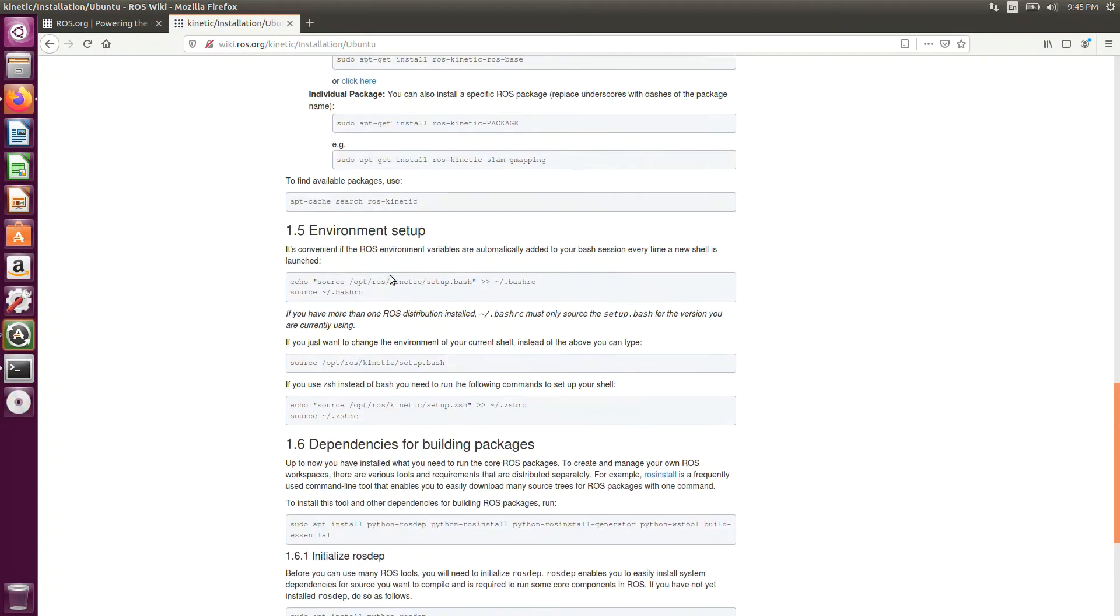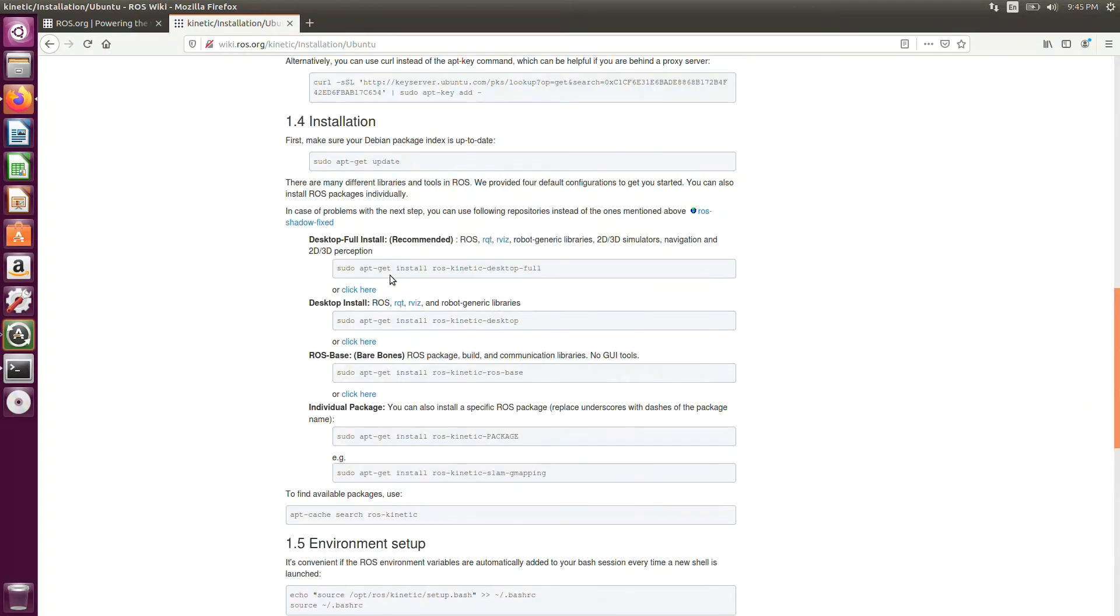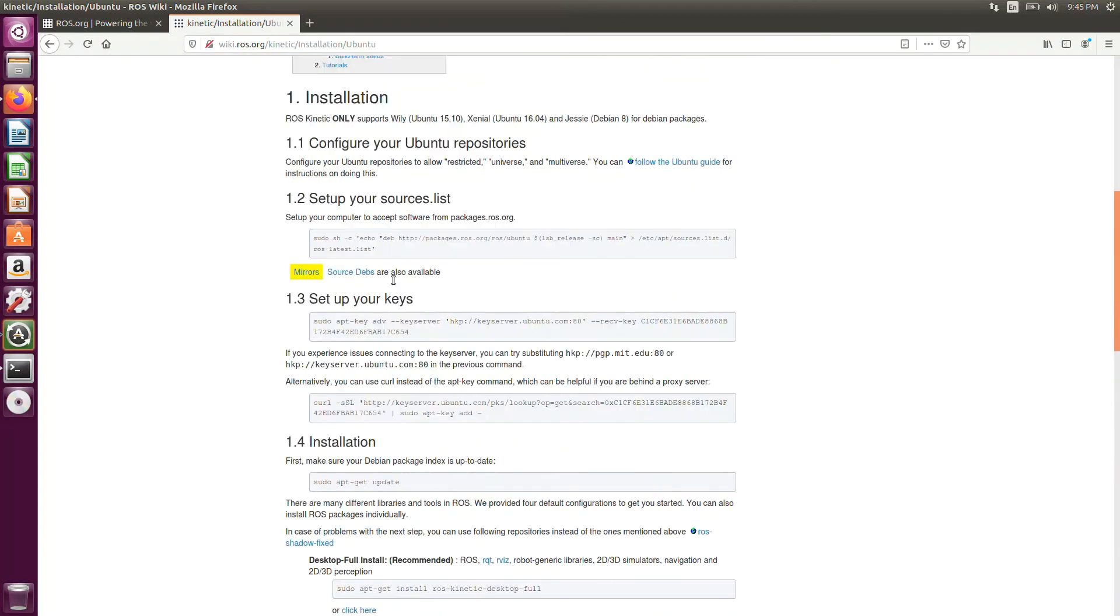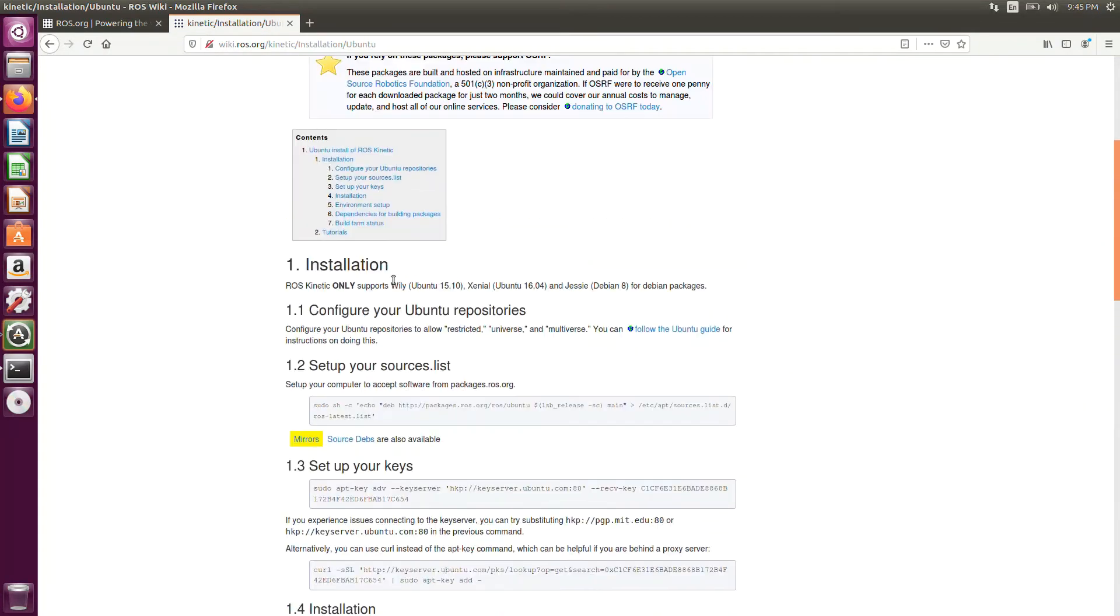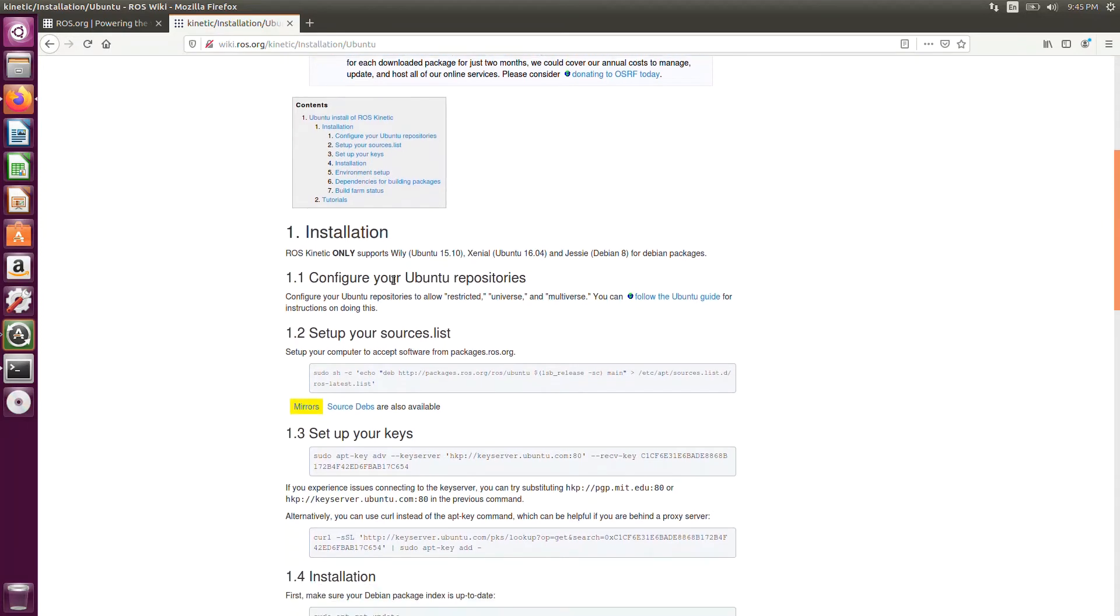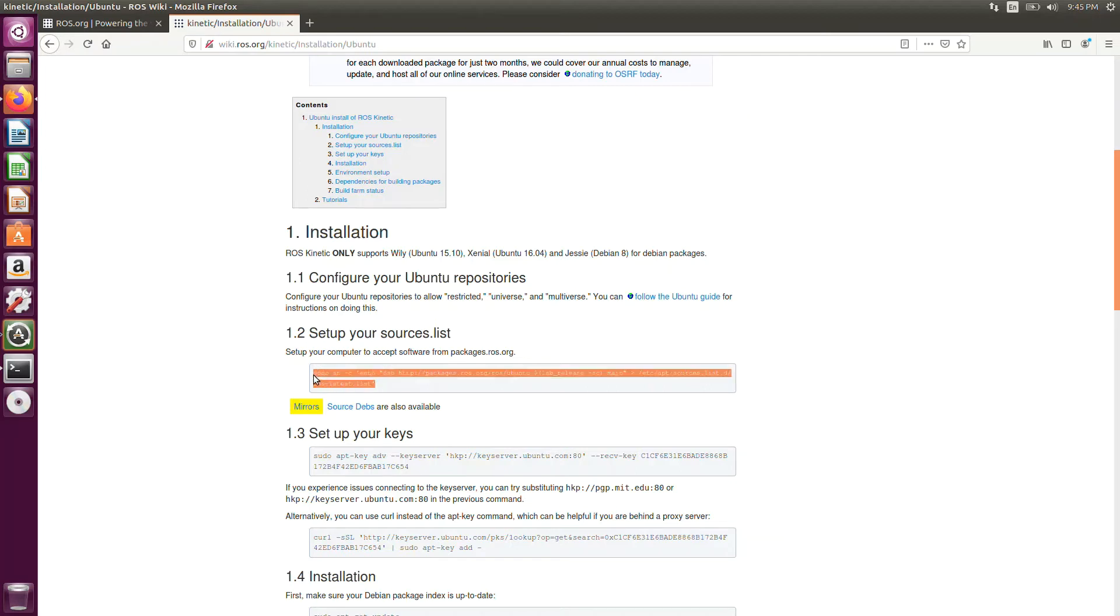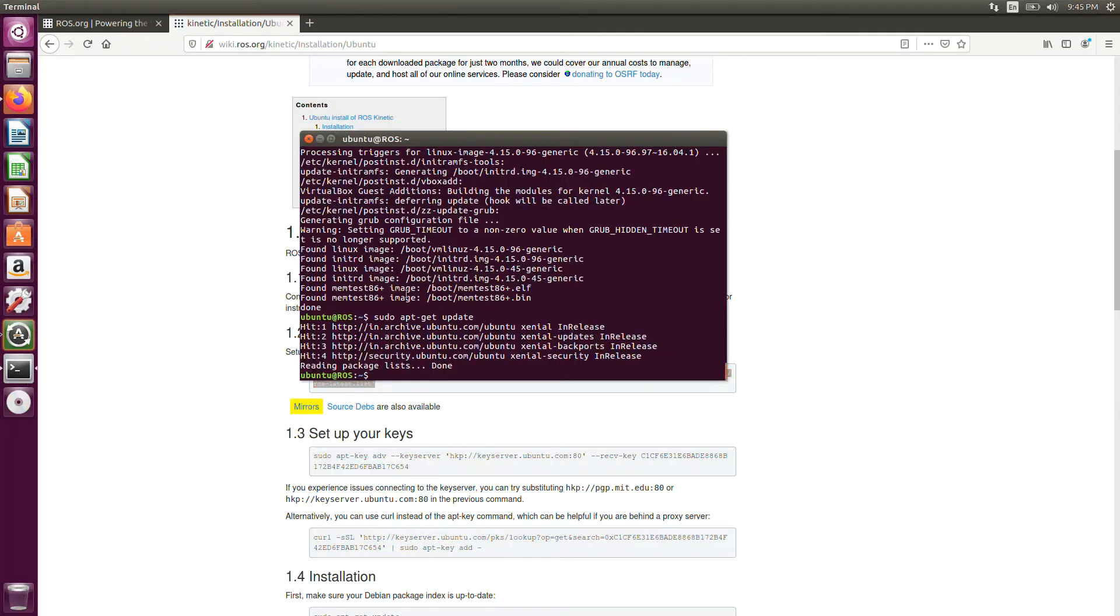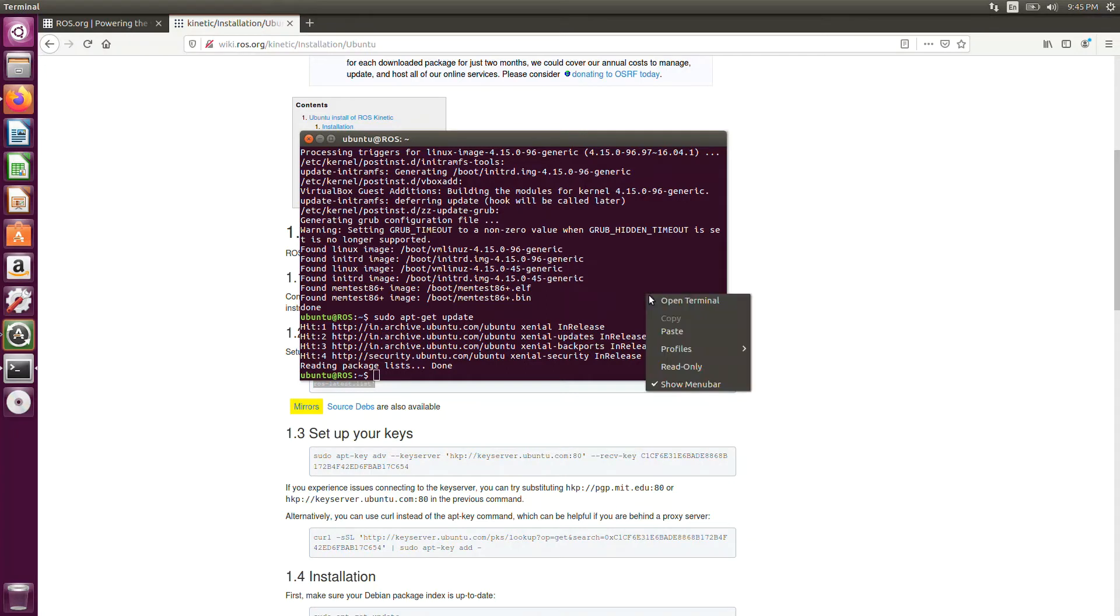If you want to just copy-paste all the commands to the terminal, initially you need to set the variables and the environment. First, copy this command. Source list. Just Ctrl-C. In command terminal, Ctrl-V doesn't work. So you need to right click and you need to paste it.